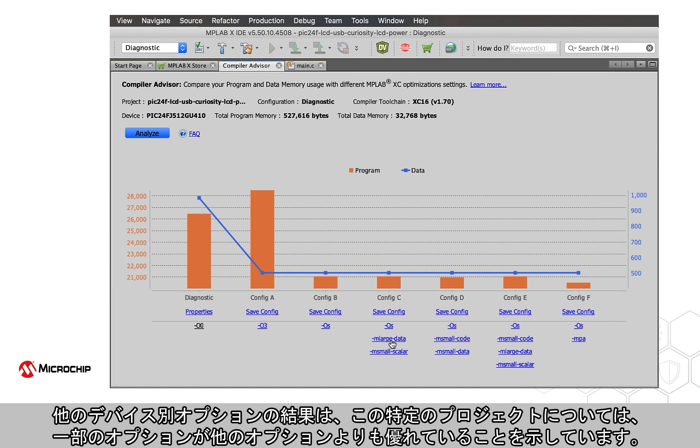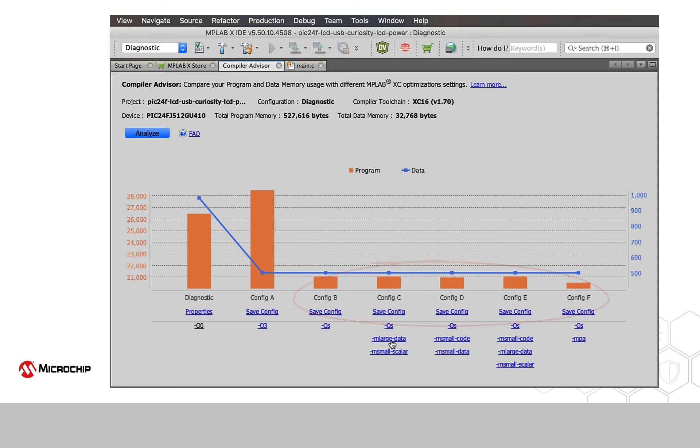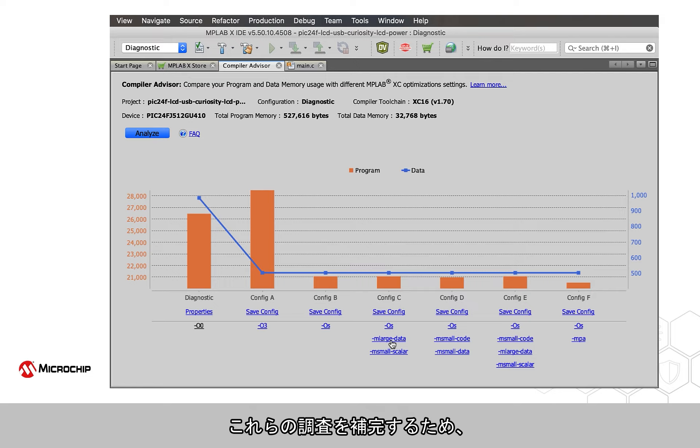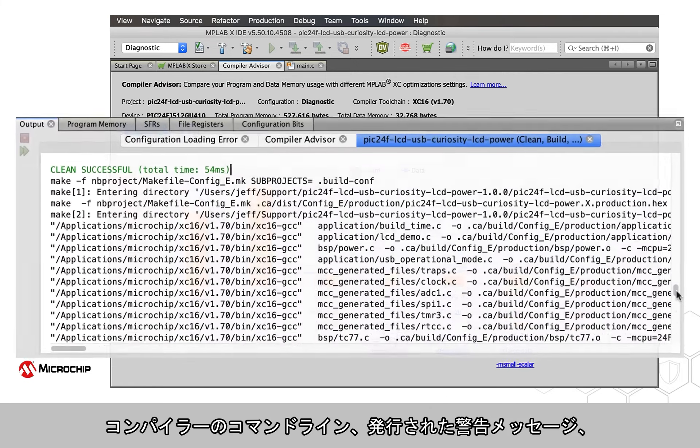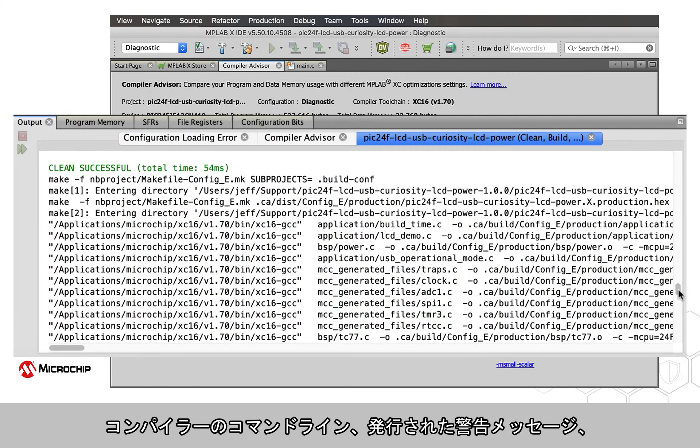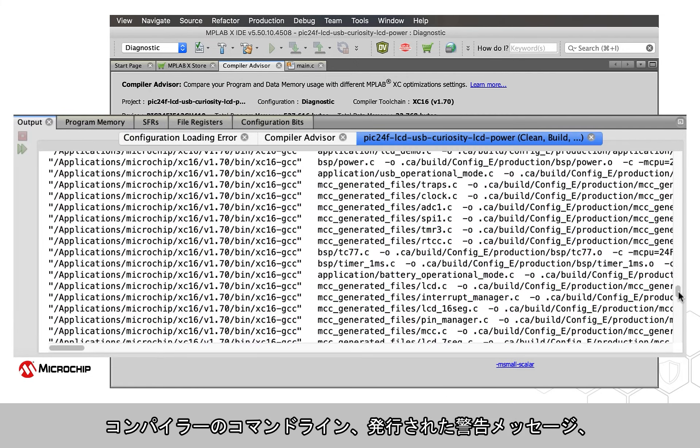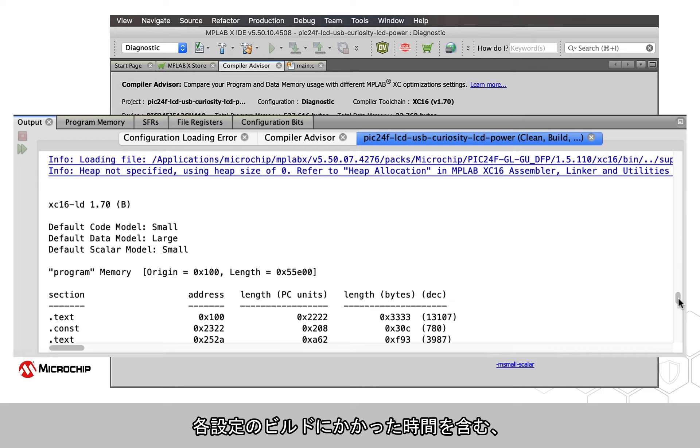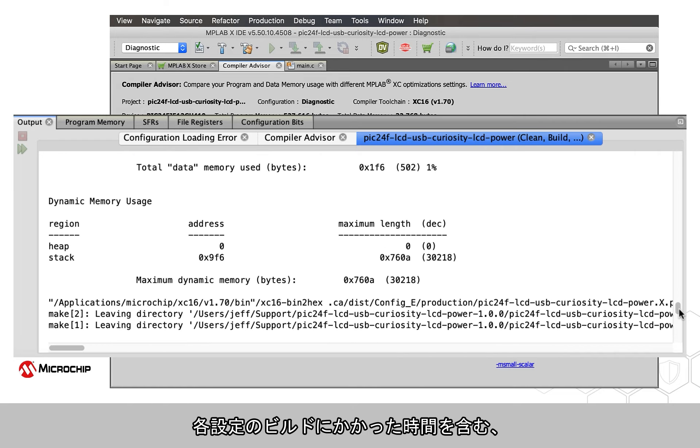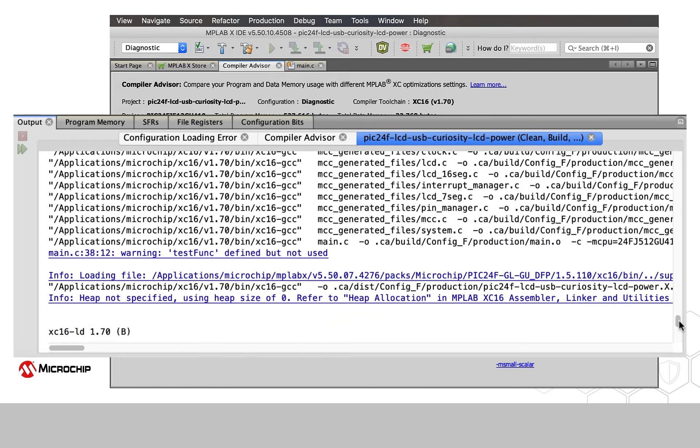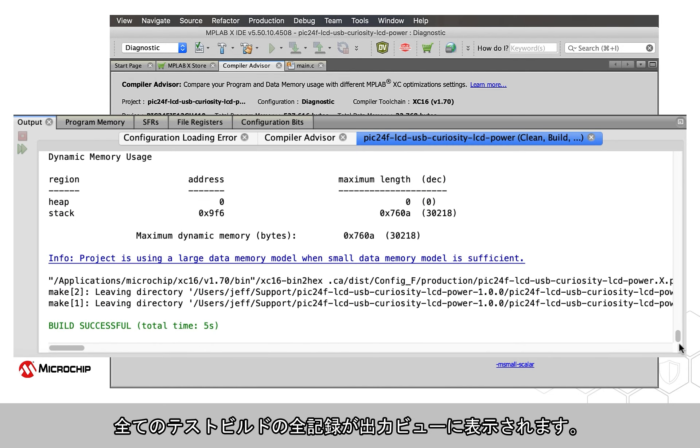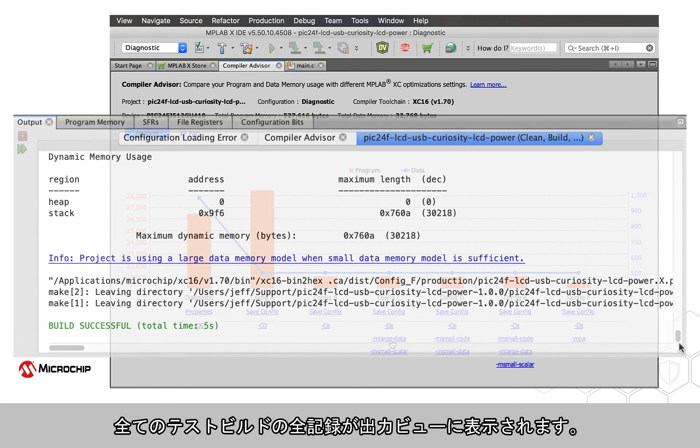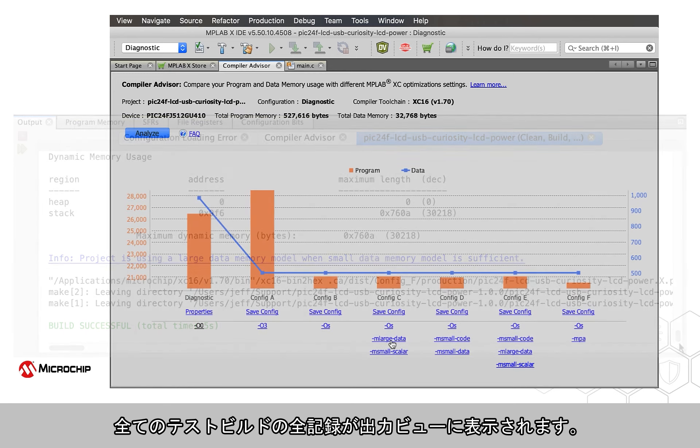The results for other device-specific options show that some work better than others for this particular project. To complement these findings, the complete transcript of all test builds is shown in the output view, including the compiler command lines, any warning messages issued, and the time taken to build each configuration.